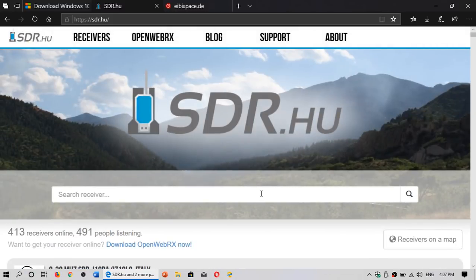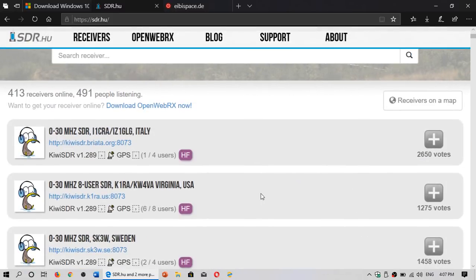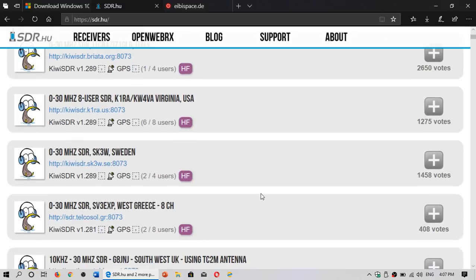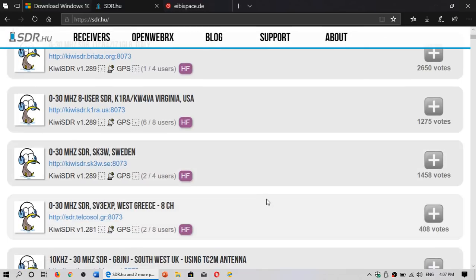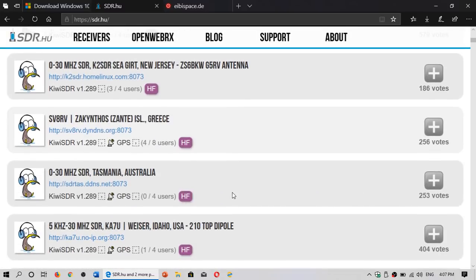If I'm not just tuning randomly, I'll choose some of my favorites. For example, one I like a lot is the SK3W Swedish one, which is pretty good. A lot of them are actually quite good, honestly.